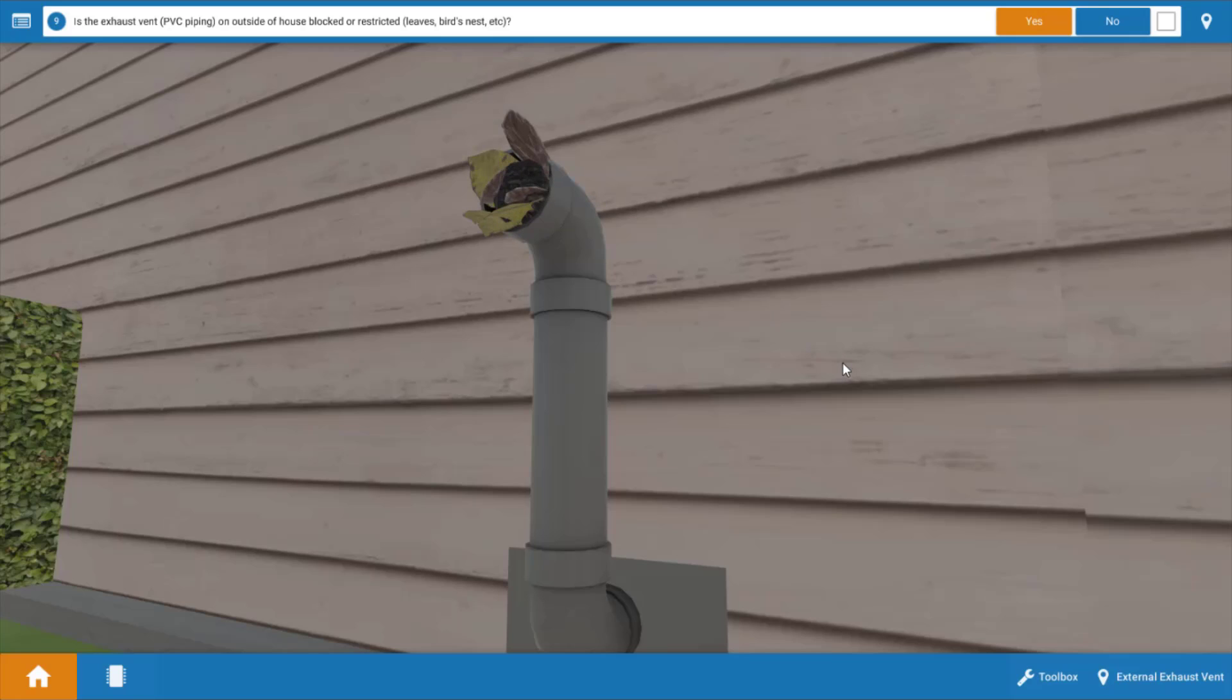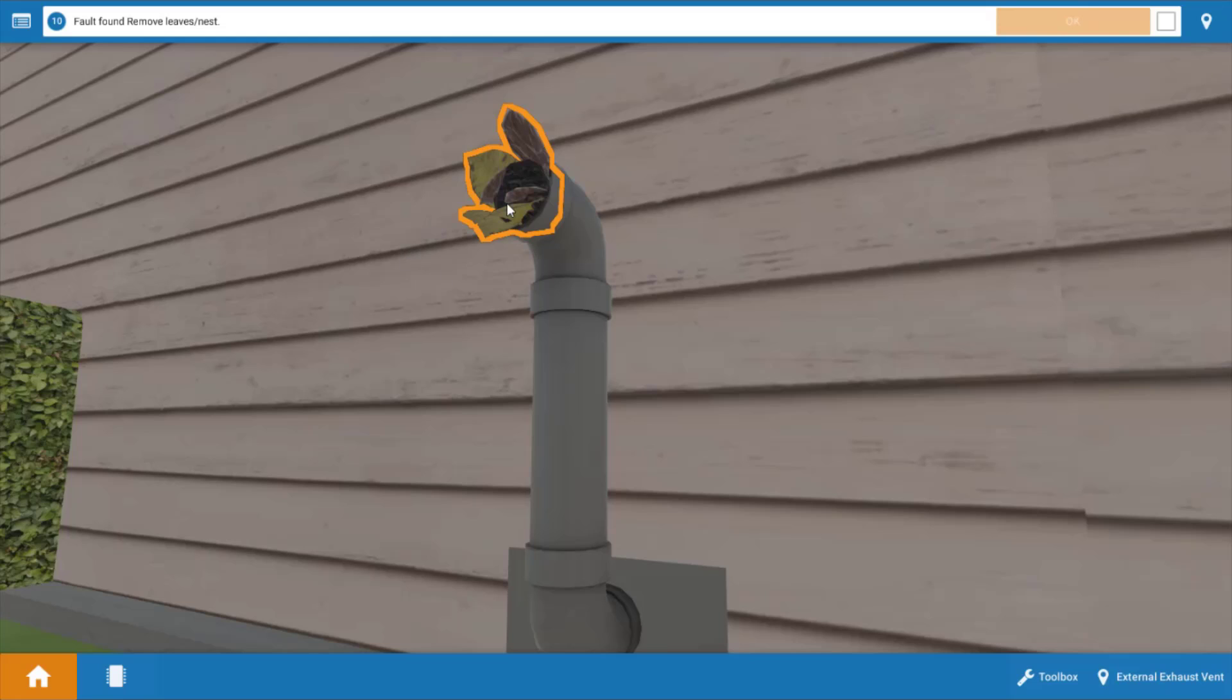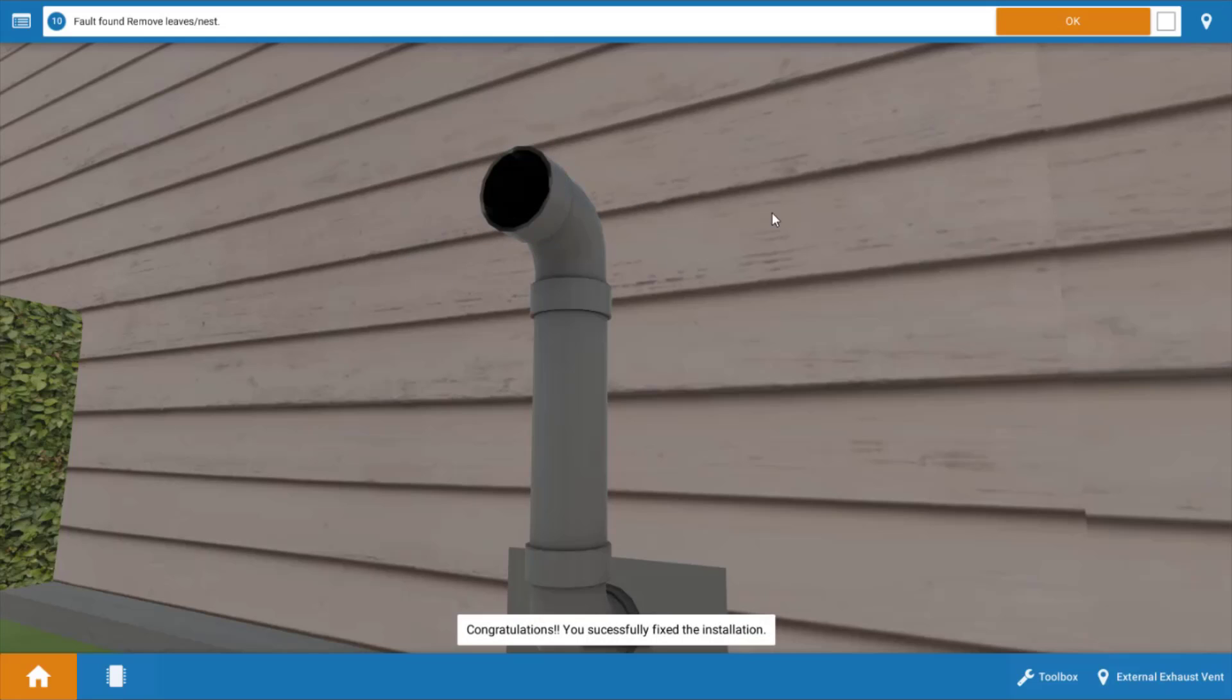Now you may have birds nests, insects, all sorts of things that could get in that vent during the off season. So we do in fact have an obstruction. We're going to click on that. We're going to clear the obstruction. Click OK.